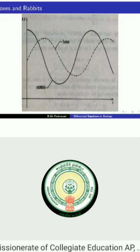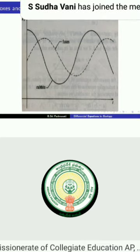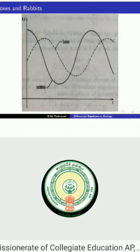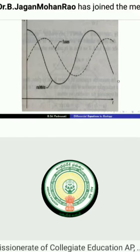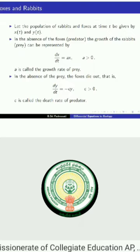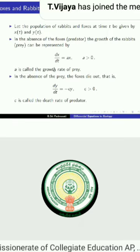This is a representation of the increase and decrease in fox and rabbit populations — the dotted lines show the fox population and the other curve shows the rabbit population. Suppose x(t) represents the population of rabbits at time t and y(t) represents the population of foxes. In the absence of foxes, rabbit growth is dx/dt = ax, where a is positive — the growth rate of prey. In the absence of rabbits, foxes die out: dy/dt = -cy, where c is positive — the death rate of the predator.